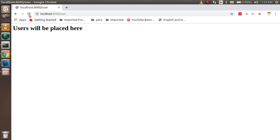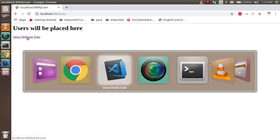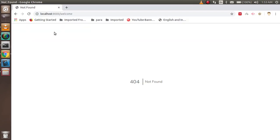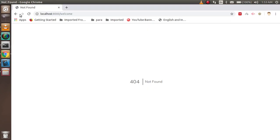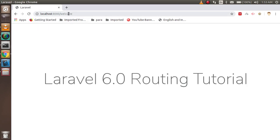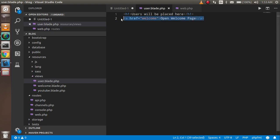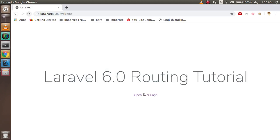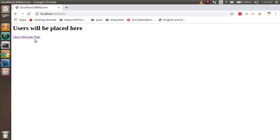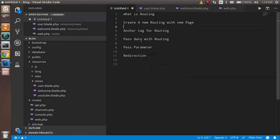After refreshing, you can see the link is there. Clicking on it opens the welcome page. I can also add a link back on the welcome page pointing to '/user' with text 'open user page'. So whenever I click on it we can navigate back to the user page. This is how we use anchor tags with routing.